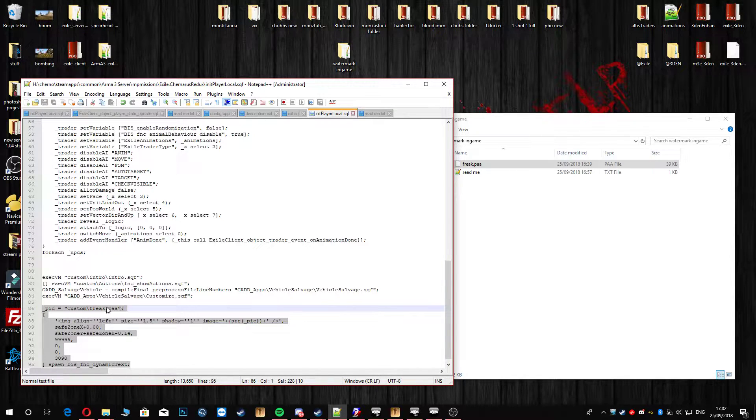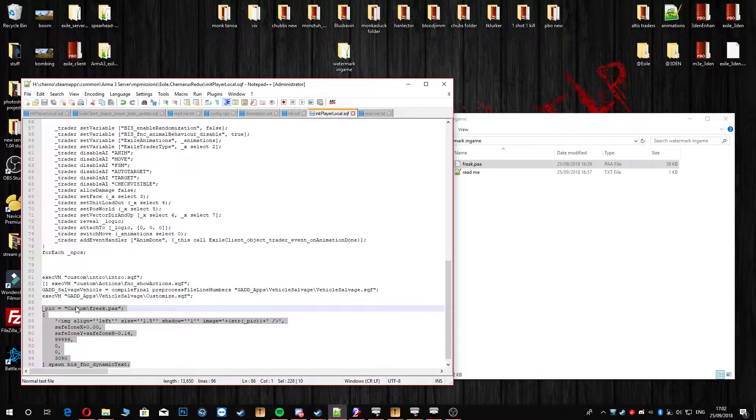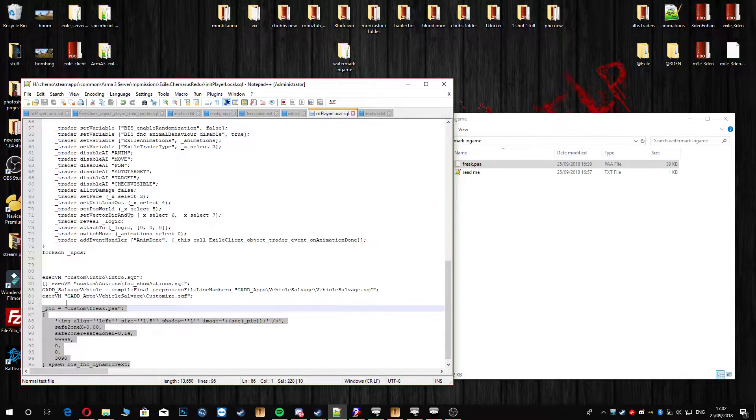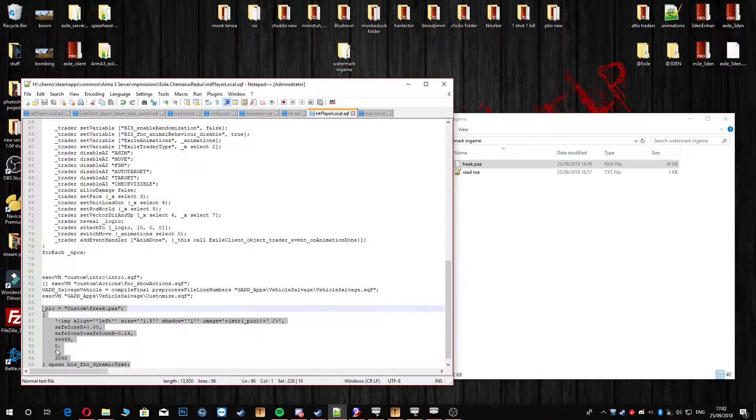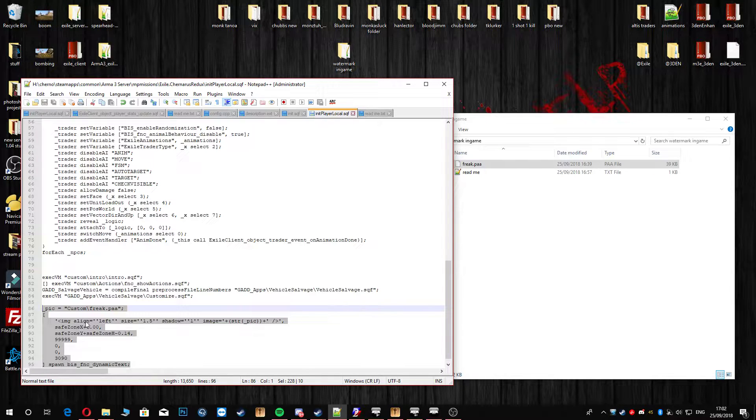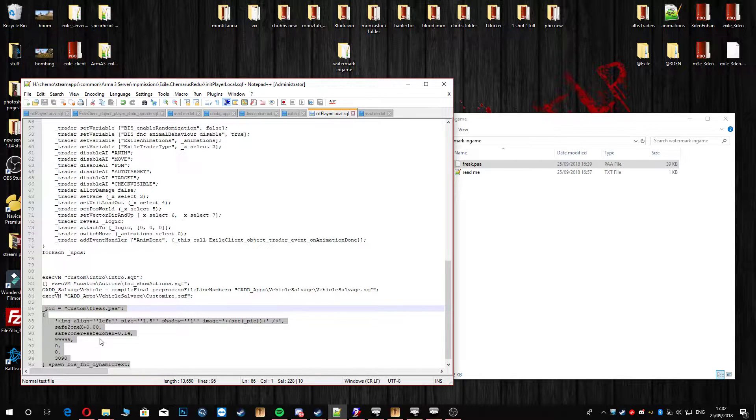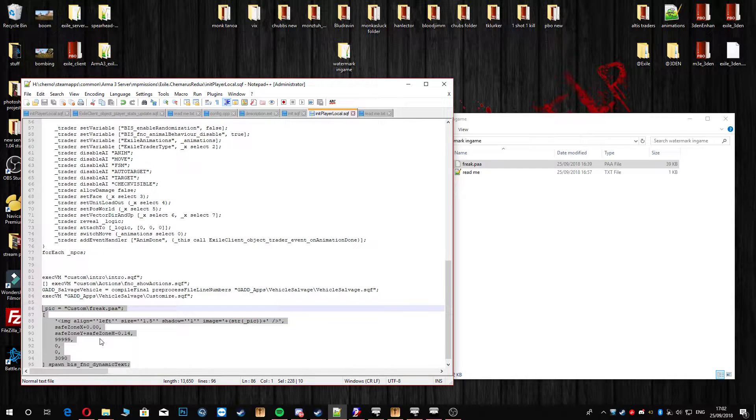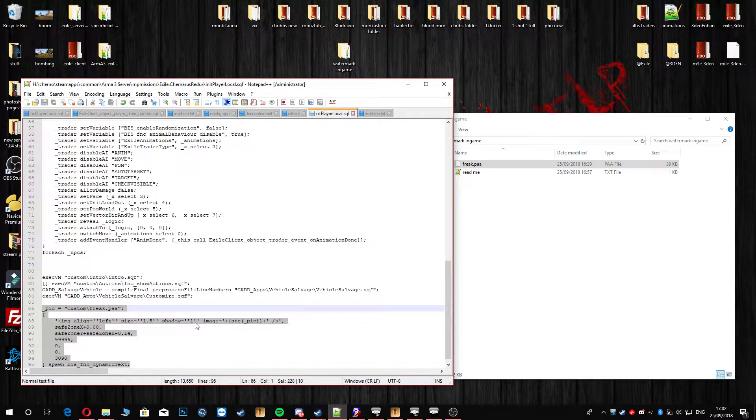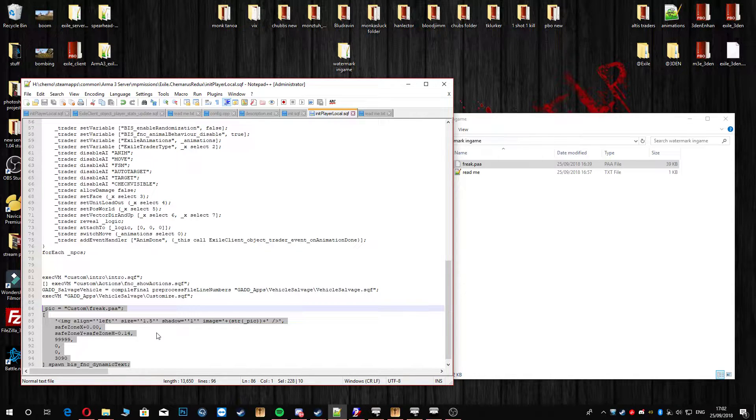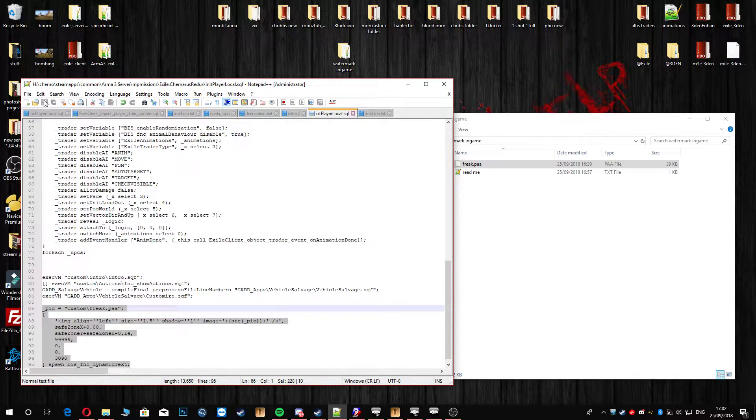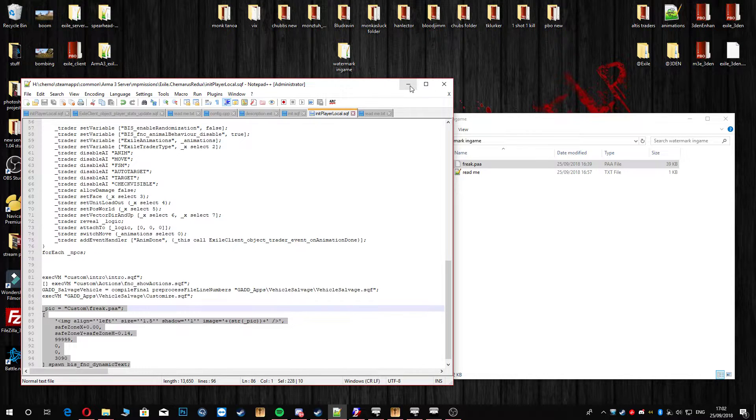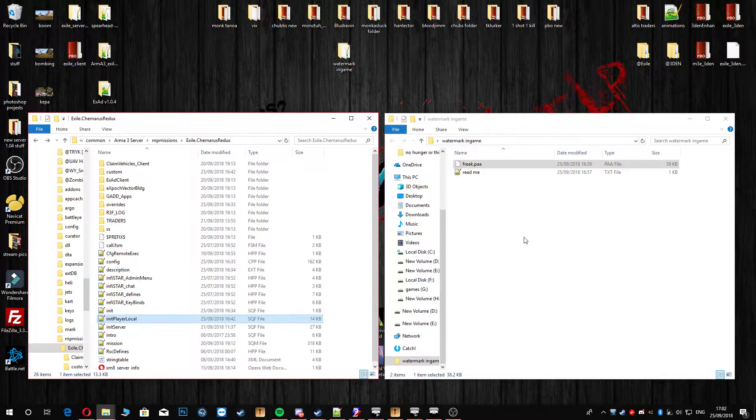And obviously this line here, the custom Freak.PAA, that is where you would state where your picture is. All this is just how you can position your picture. And obviously you have to put a one behind it, you get a shadow, like I will show you in a second. After you've done that obviously hit save, exit out of this, and you're done for that.